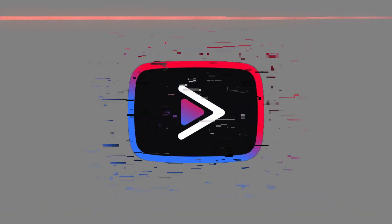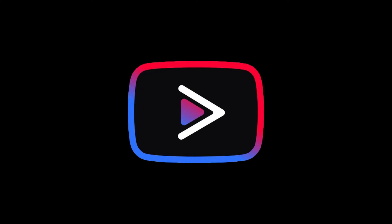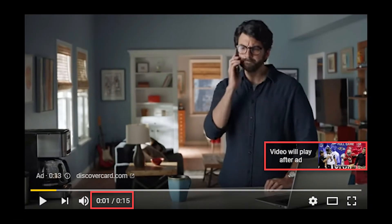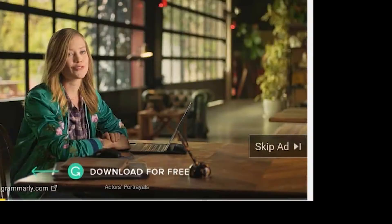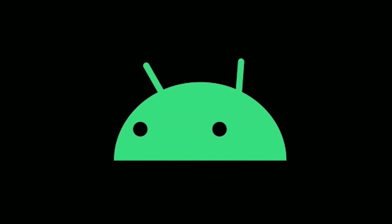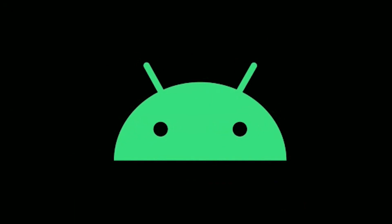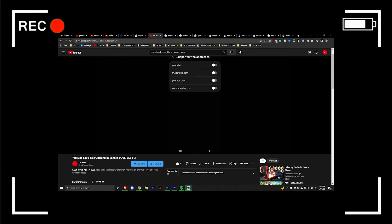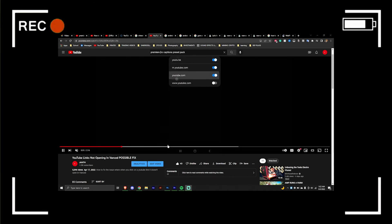YouTube Vanced has no unskippable ads, no skippable ads, no ads period. It's a real blessing on the Android side. So if you've got the problem or issue where your URL links